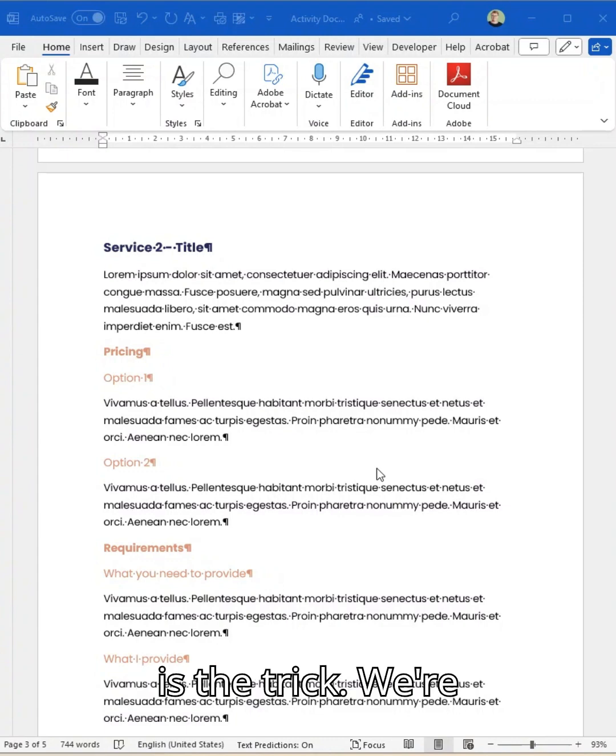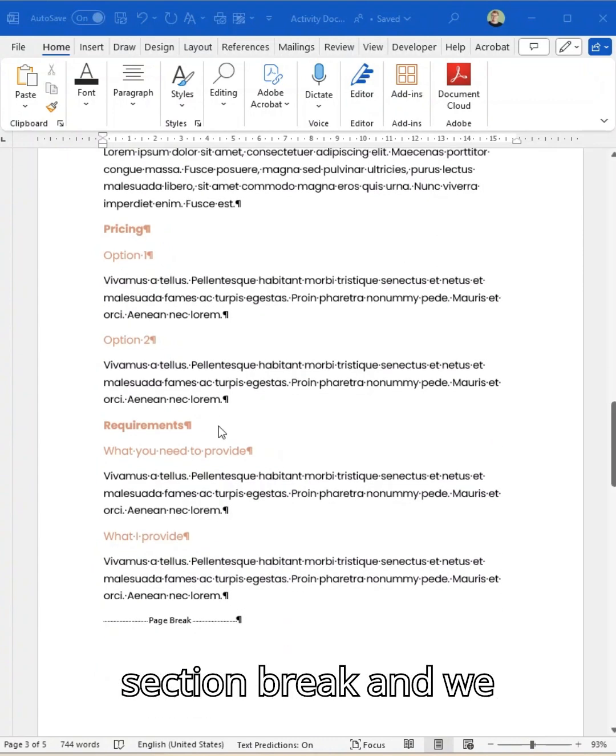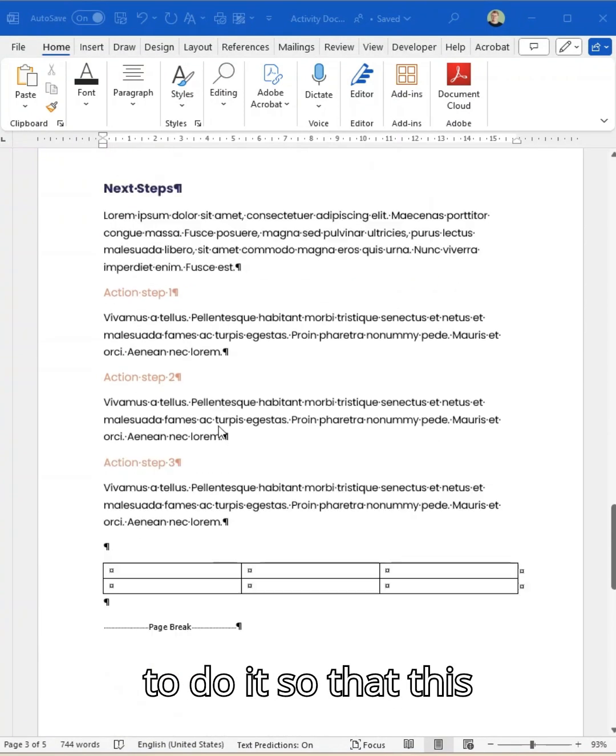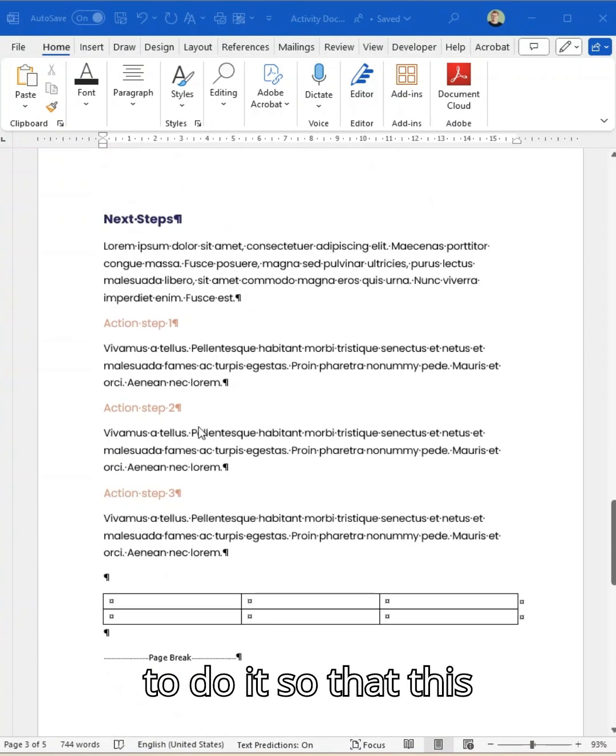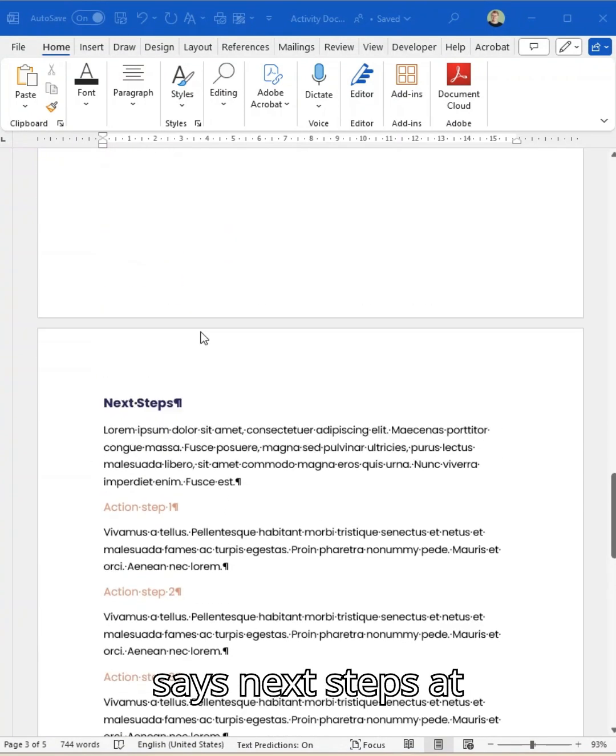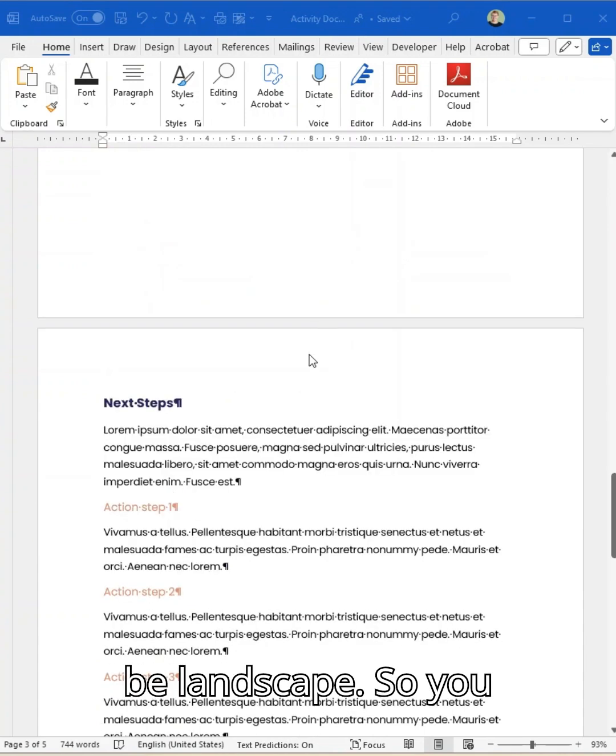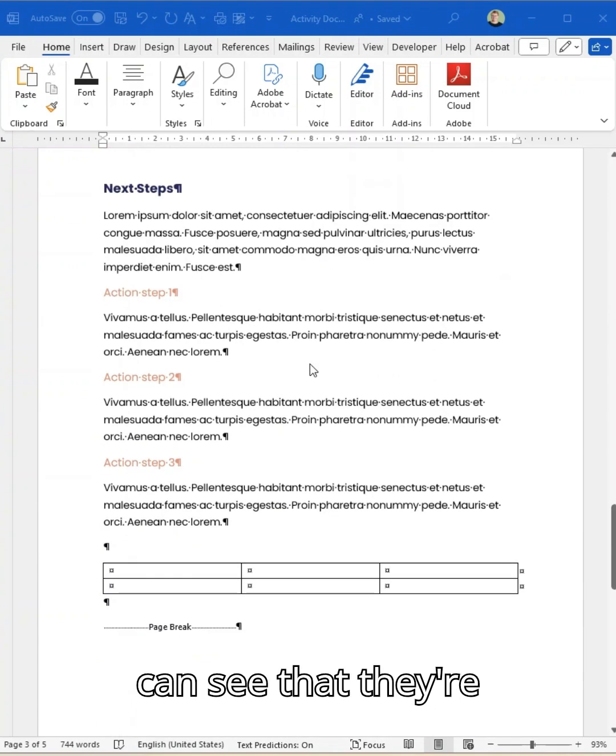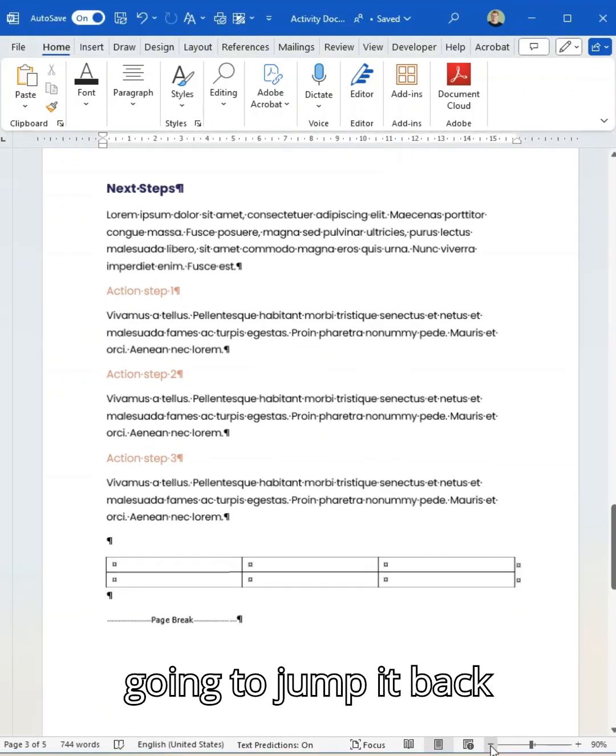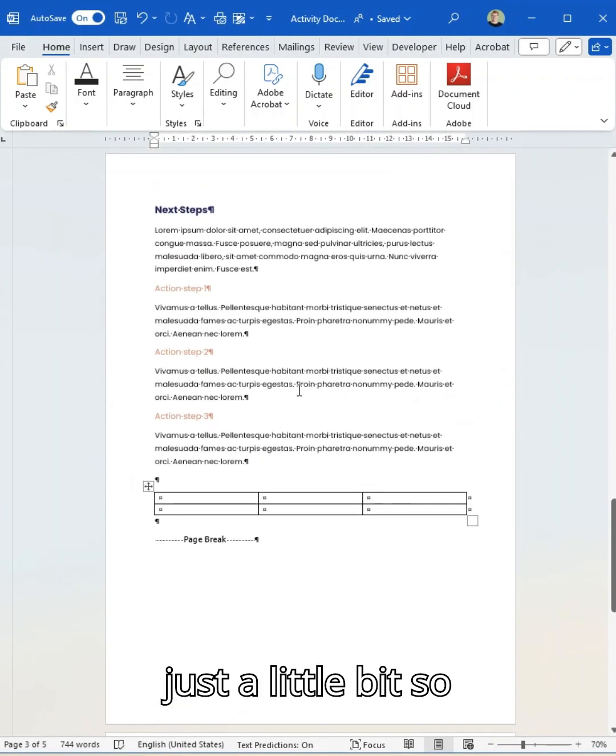So this is the trick. We're going to insert a section break. I'm going to do it so that this page, the one that says next steps at the top, is going to be landscape. You can see that they are portrait because I can see them. I'm just going to jump it back just a little bit so we can see that it is.